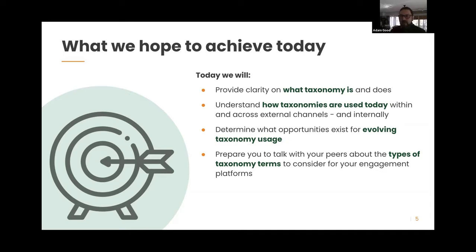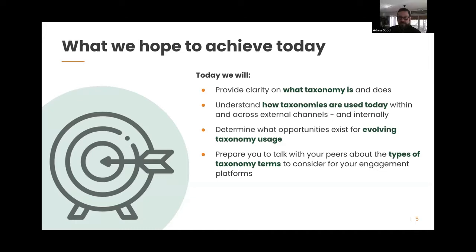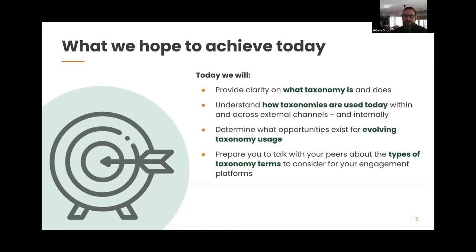We're also going to prepare you to talk with your peers about taxonomy and how you can collectively use it to improve your engagement efforts across platforms. We'll be working with a spreadsheet template — the link was in your email and we'll share it in the chat — so you can document what taxonomies you have in place and collaborate with peers, particularly across organizational silos.